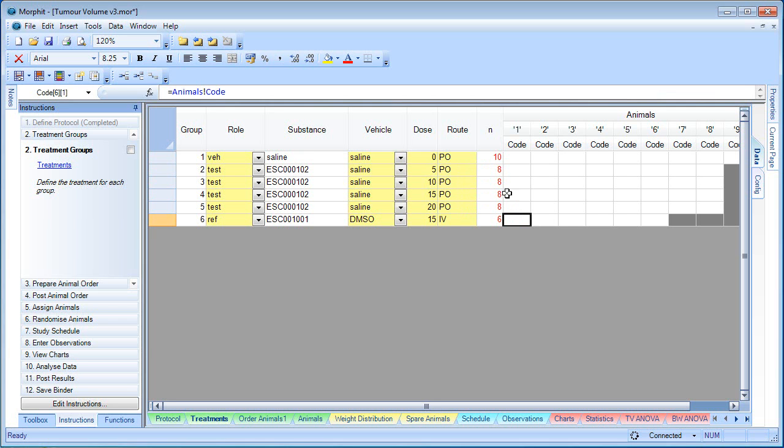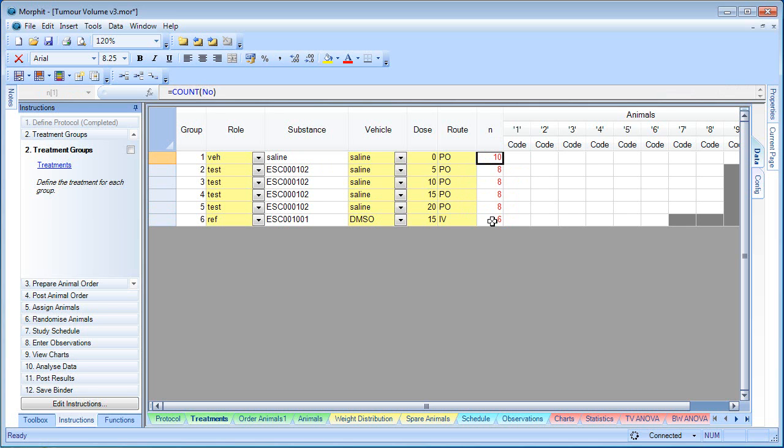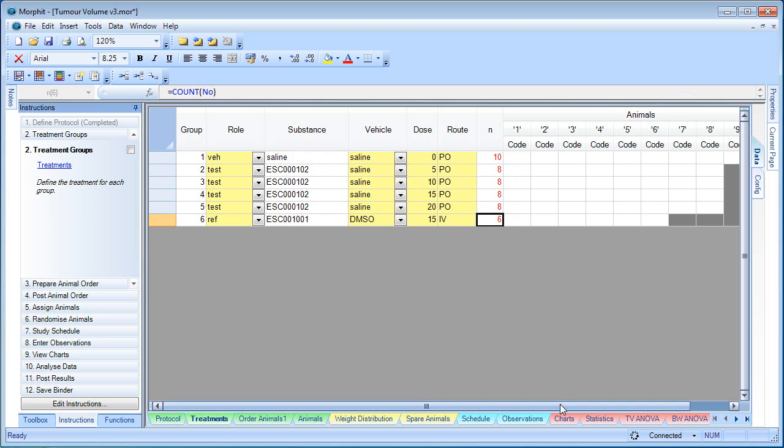We can see that the test groups have eight animals in them each. The vehicle has ten, and the reference compound is just six. This is represented by the pivoted animals. If the animals had been assigned, we'd see their code number here.